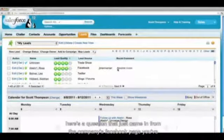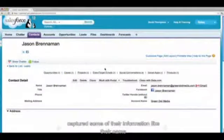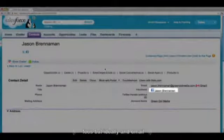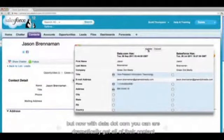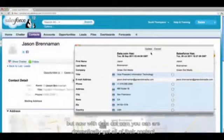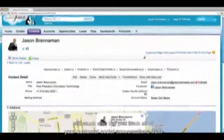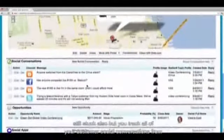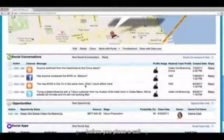Here's a question that just came in from your company's Facebook page. You've captured some of their information, like their name, Facebook ID, and email. But now, with data.com, you can automatically get all of their contact info in one place. The Sales Cloud also lets you track all of your customers' social conversations from across the web, so you know what they care about before you place a call.